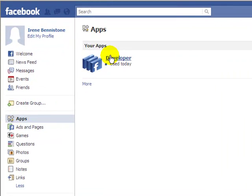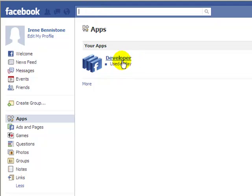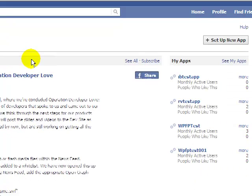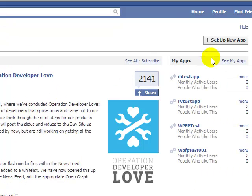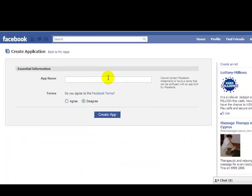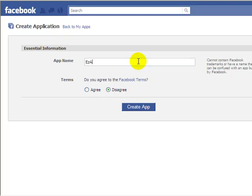And we want to use the developer app. Now if you don't have the developer app showing in your list of apps, just click in the search box and search for developer, exactly as it's spelled here. And find the developer app and select that. So I just click on developer. And I'm going to set up a new version of the developer app. And my app name I'm going to call Easy Auto Repairs, the same as my fan page.